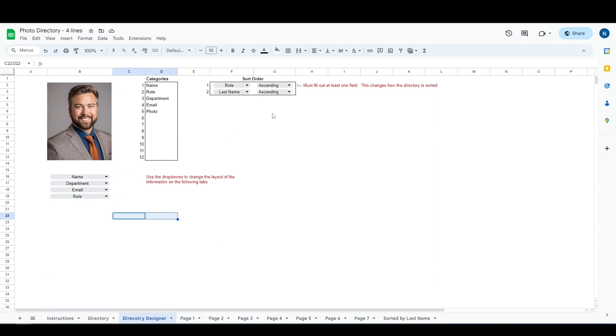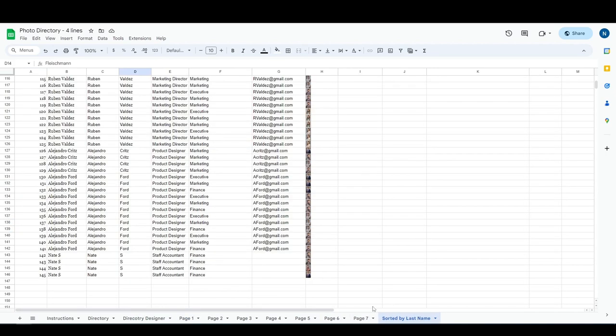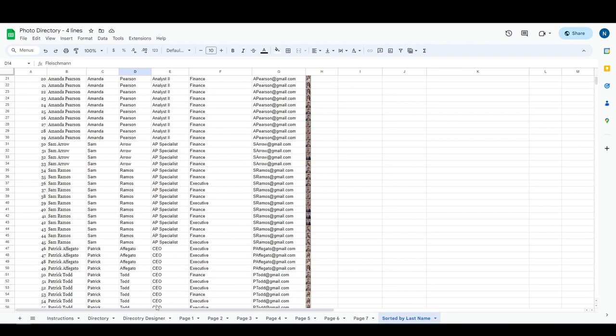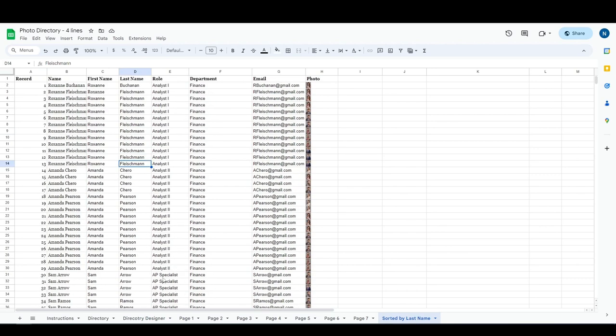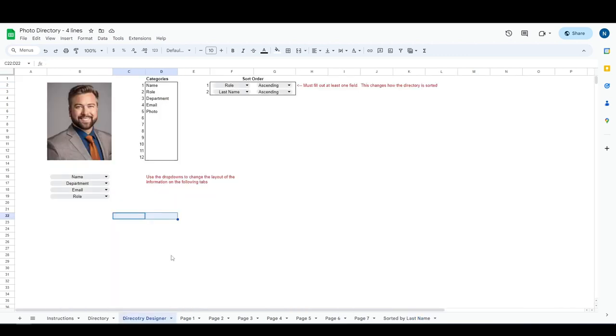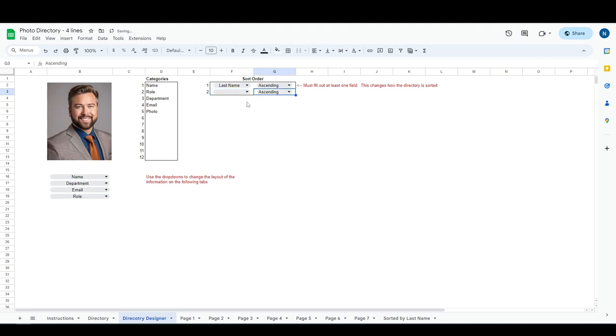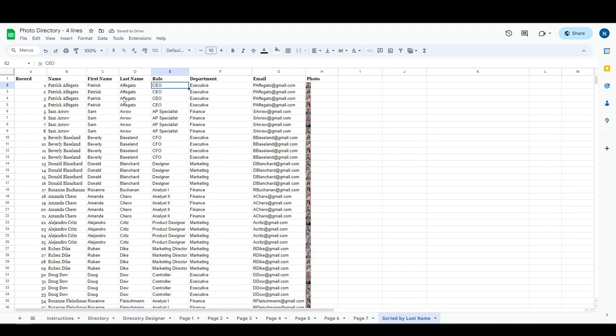Next we're gonna have the sort order. This is how the information is going to appear in the directory. Over here, this is just peering under the hood of the sorts of the directory, and right now it's sorted by roll. So let's change that to sorted by last name and we're gonna delete this. You can use the arrow keys to hover over and click the delete key to delete that out and with the last name ascending. So now you'll see the last name is ascending.